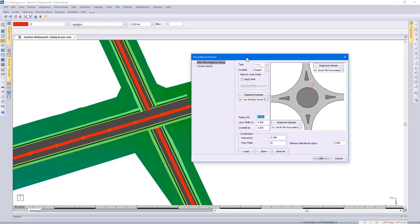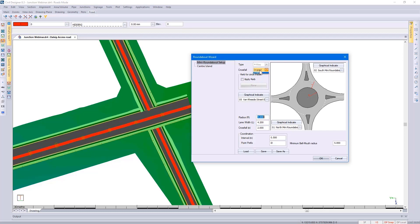Civil Designer populates which roads we're working with. If you wanted to go and make changes to that, you could go and graphically indicate a different road. You can see we're doing a four-way roundabout design and then we've got options of cross-fall.